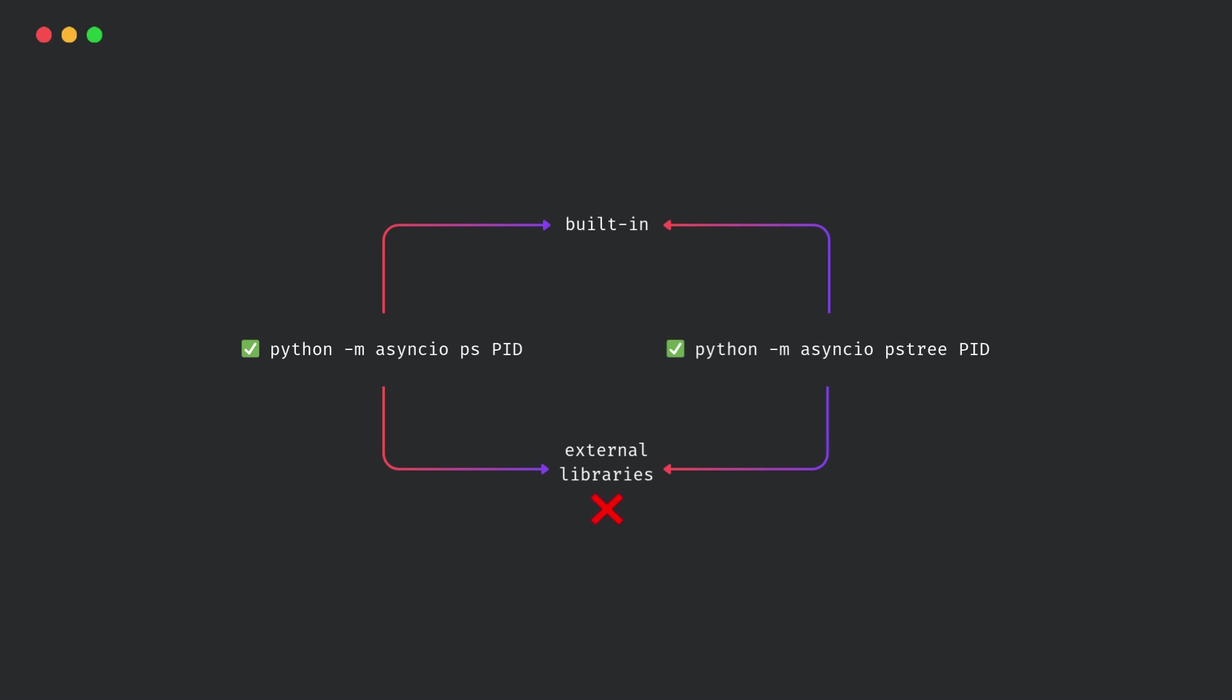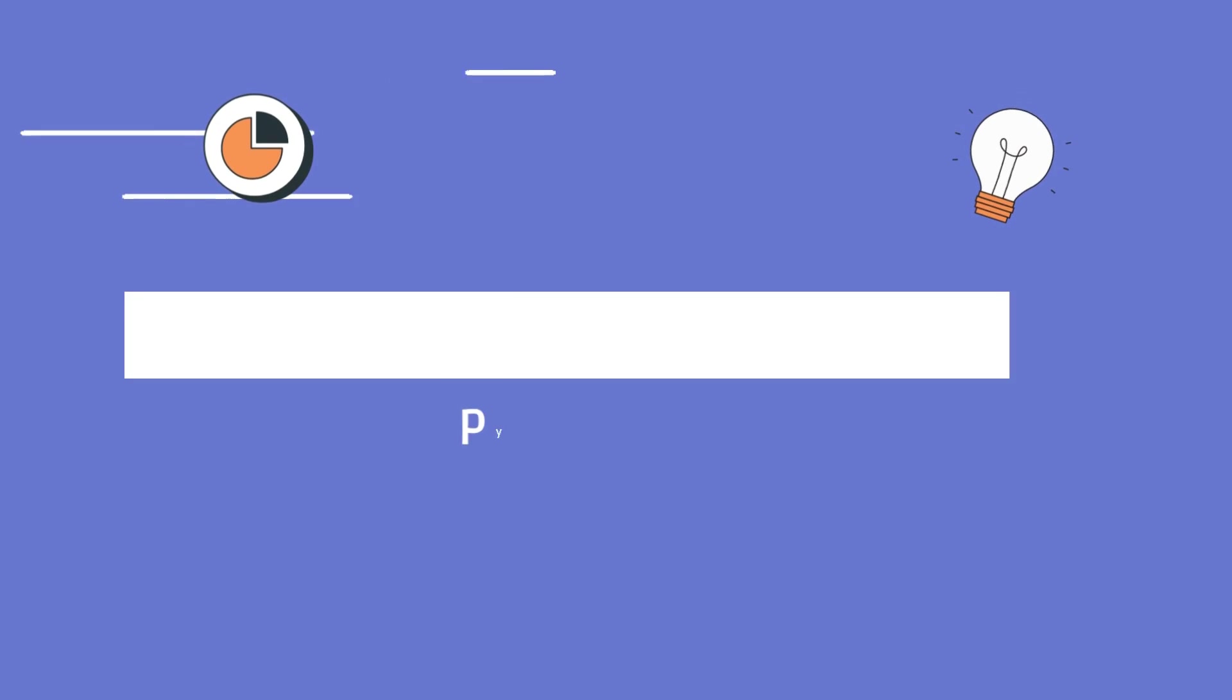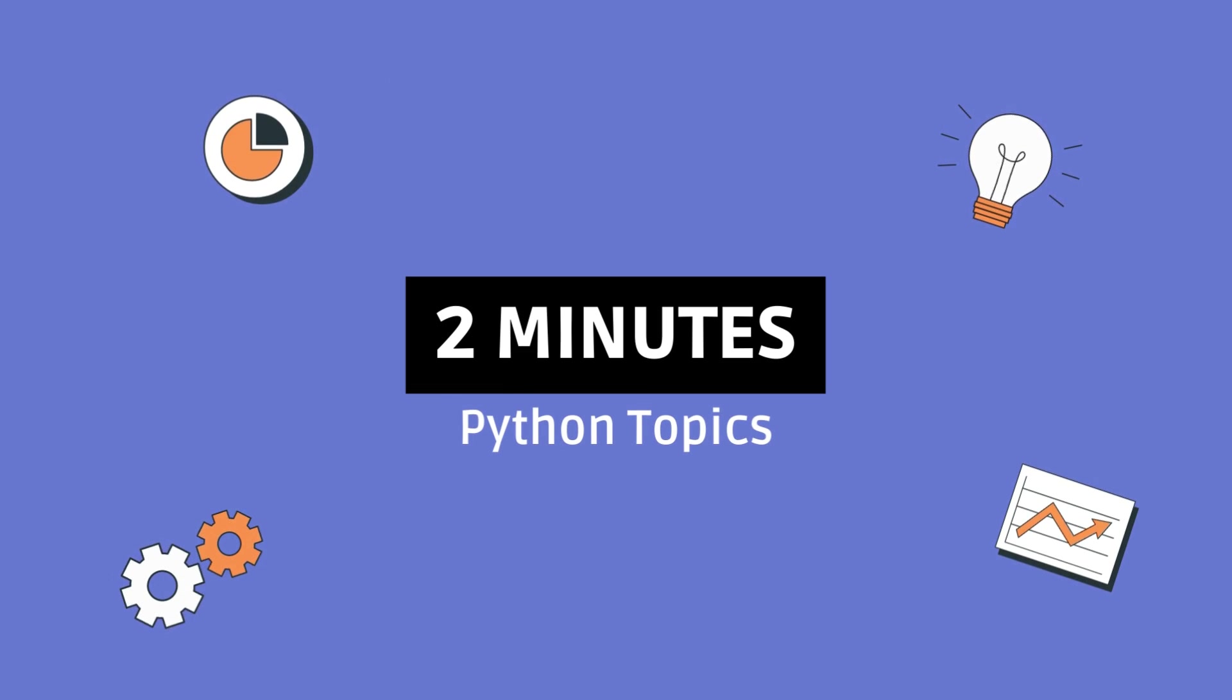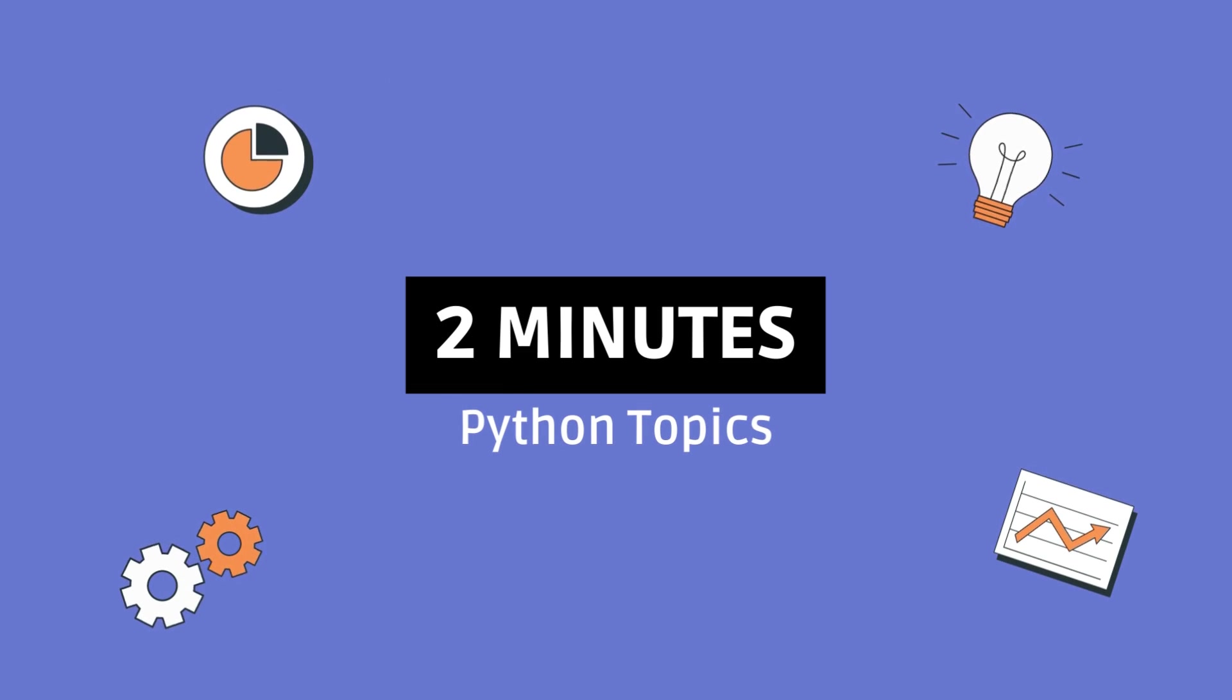So yeah, that's it. If you found this helpful, give it a like, and don't forget to subscribe for more Python goodness. See you in the next one.